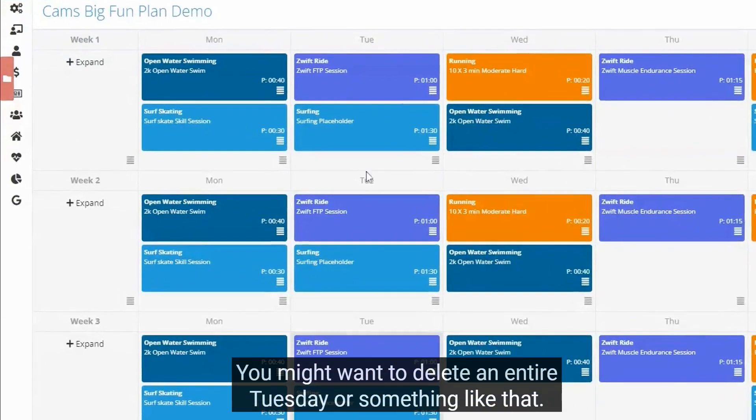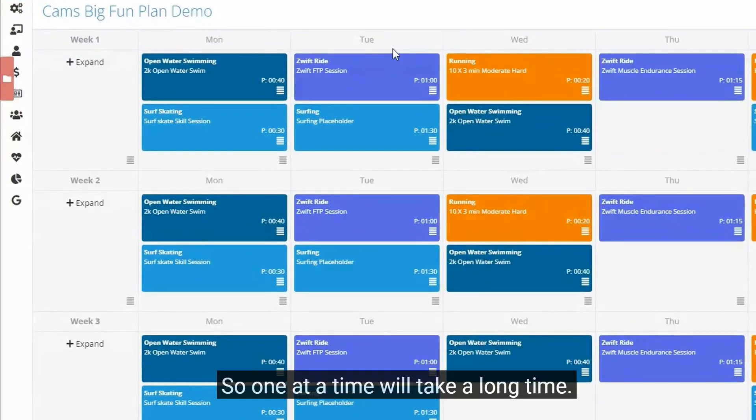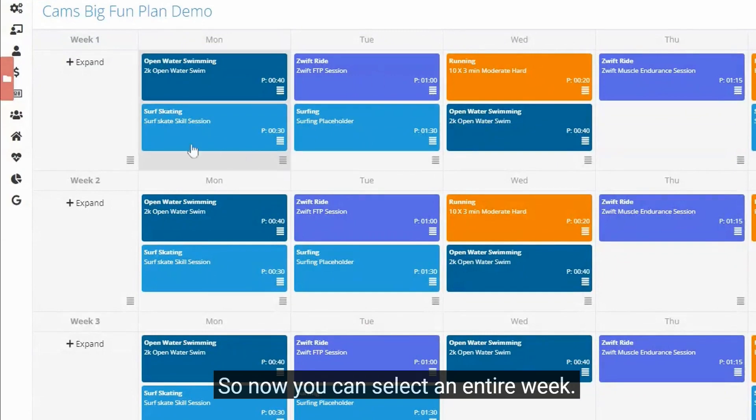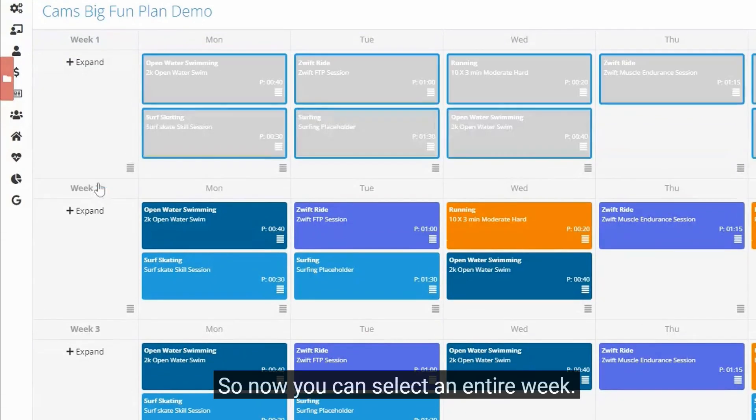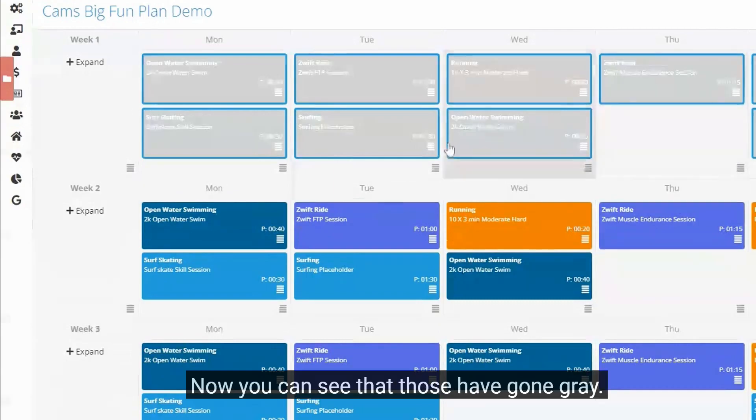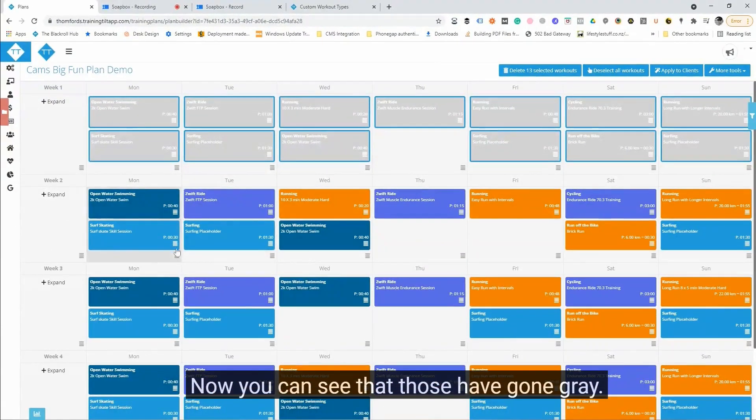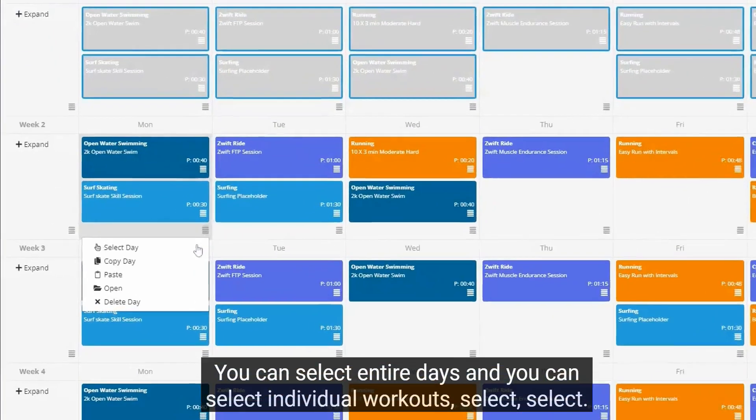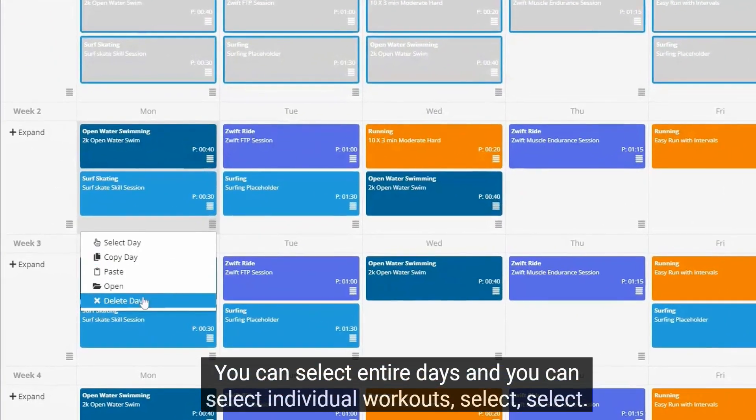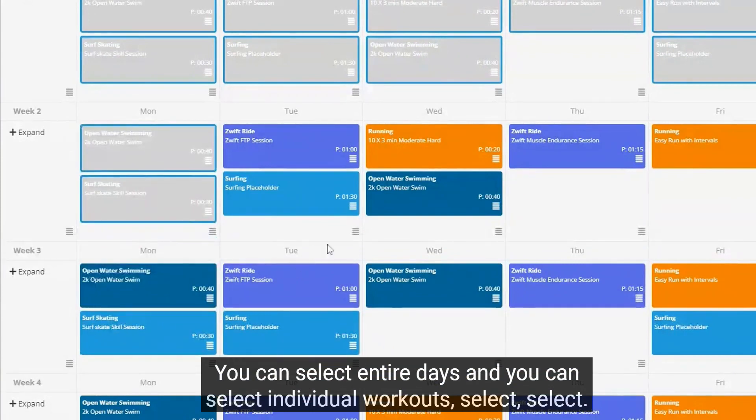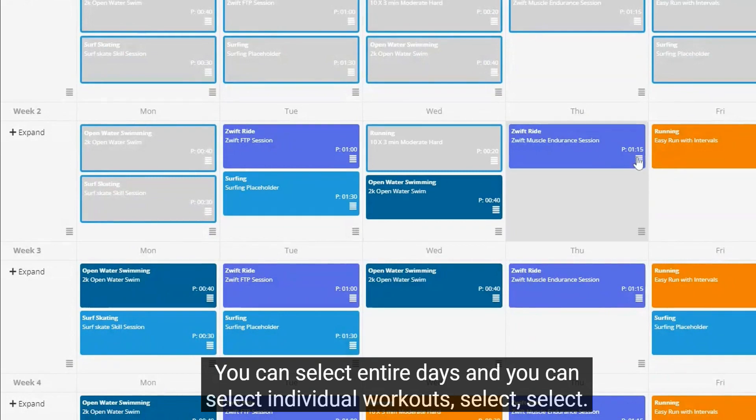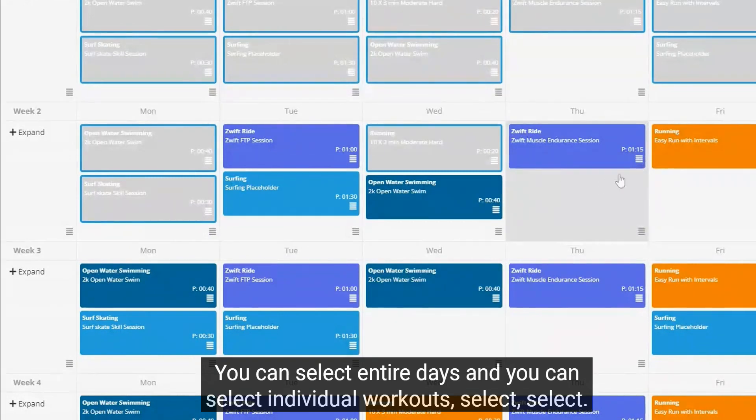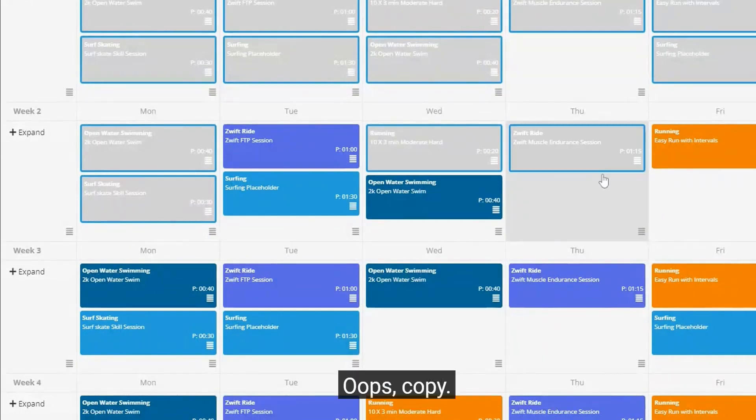So some coaches suggested, and thanks for that, you might want to delete an entire Tuesday or something like that. So now you can select an entire week and you can see that those have gone gray.